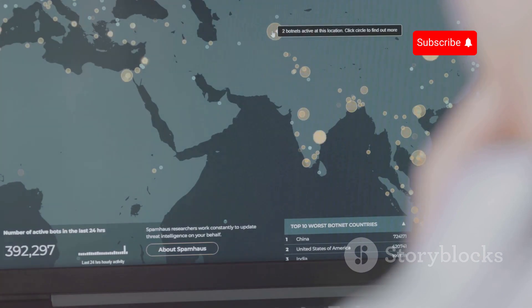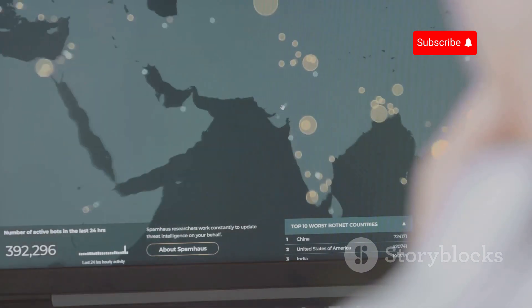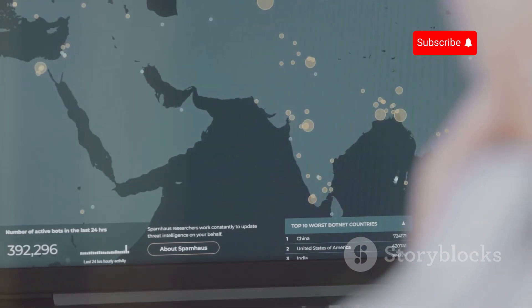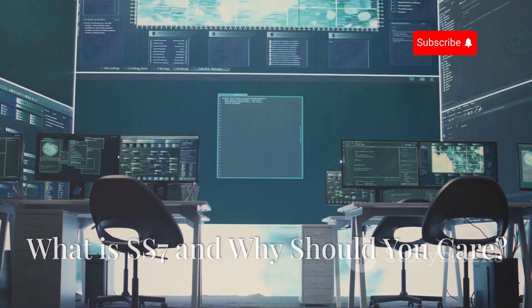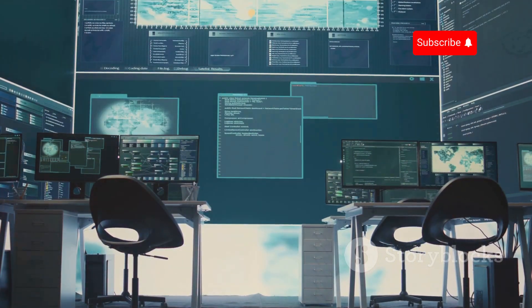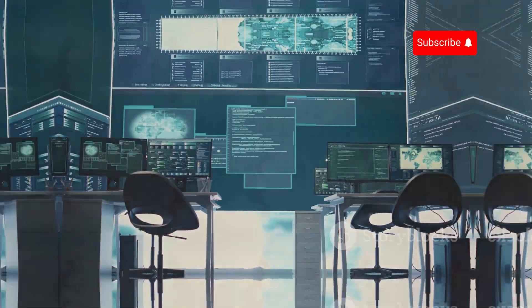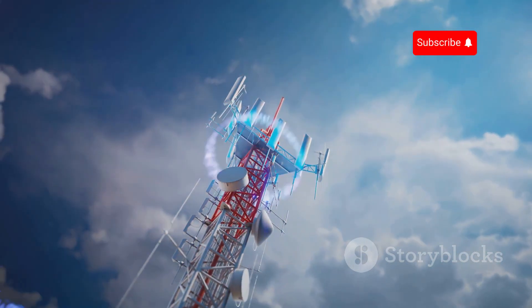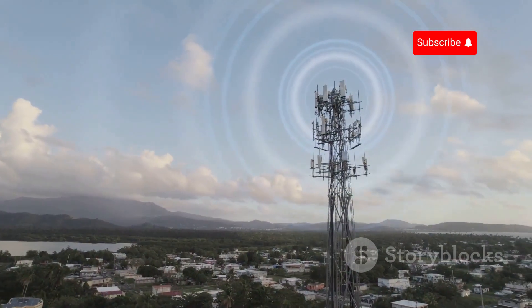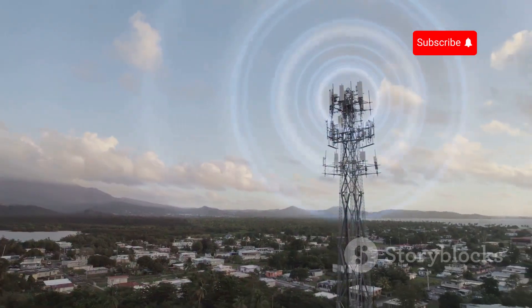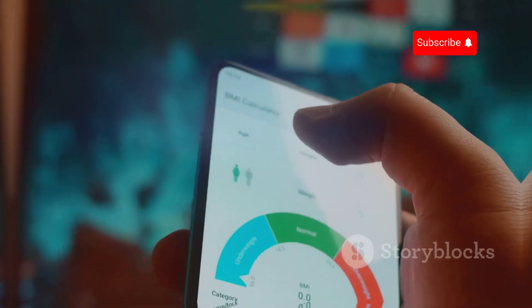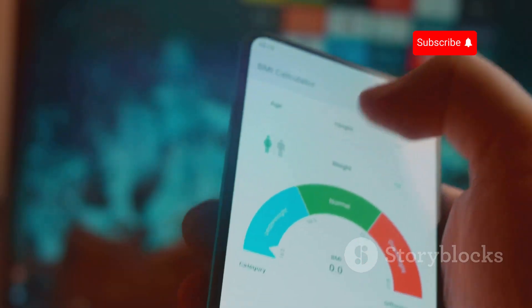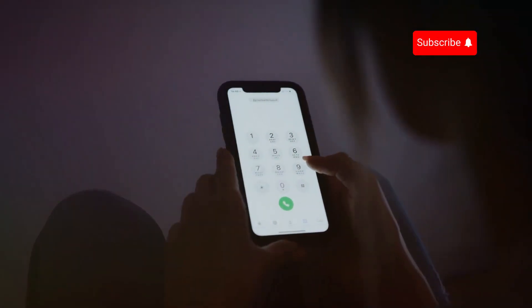SS7, Signaling System Number 7, is a complex network that allows different phone carriers to communicate with each other — the invisible backbone of mobile communication. When you make a call, SS7 works behind the scenes to route the call to the right person, handle billing, and ensure the call goes through smoothly.